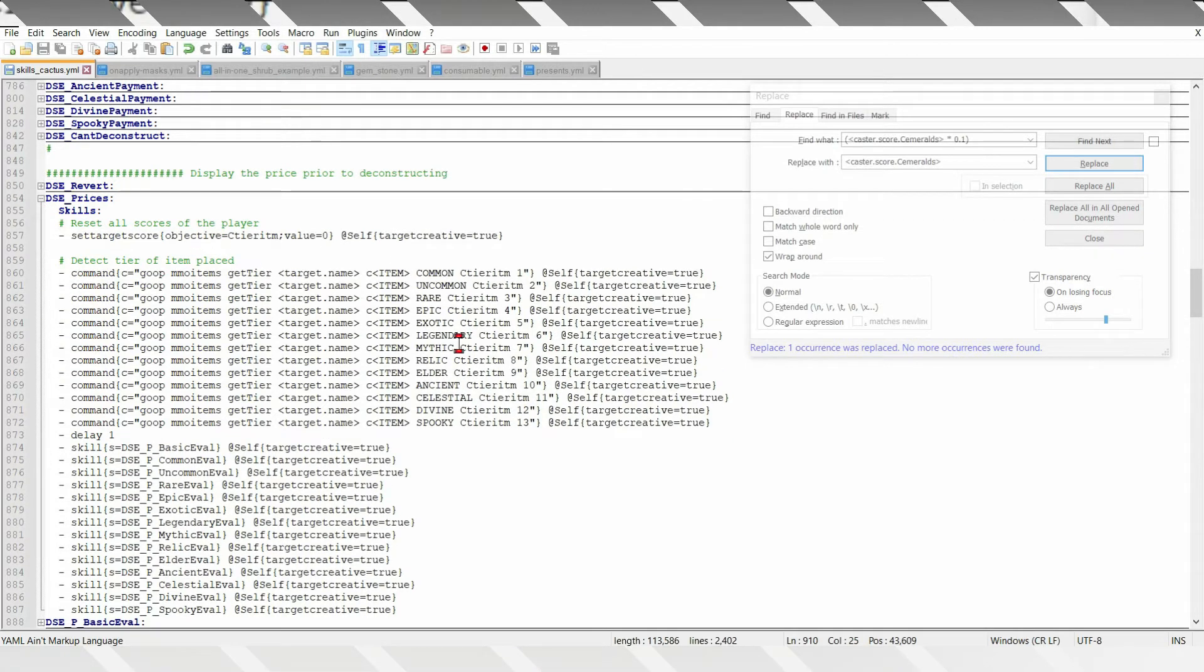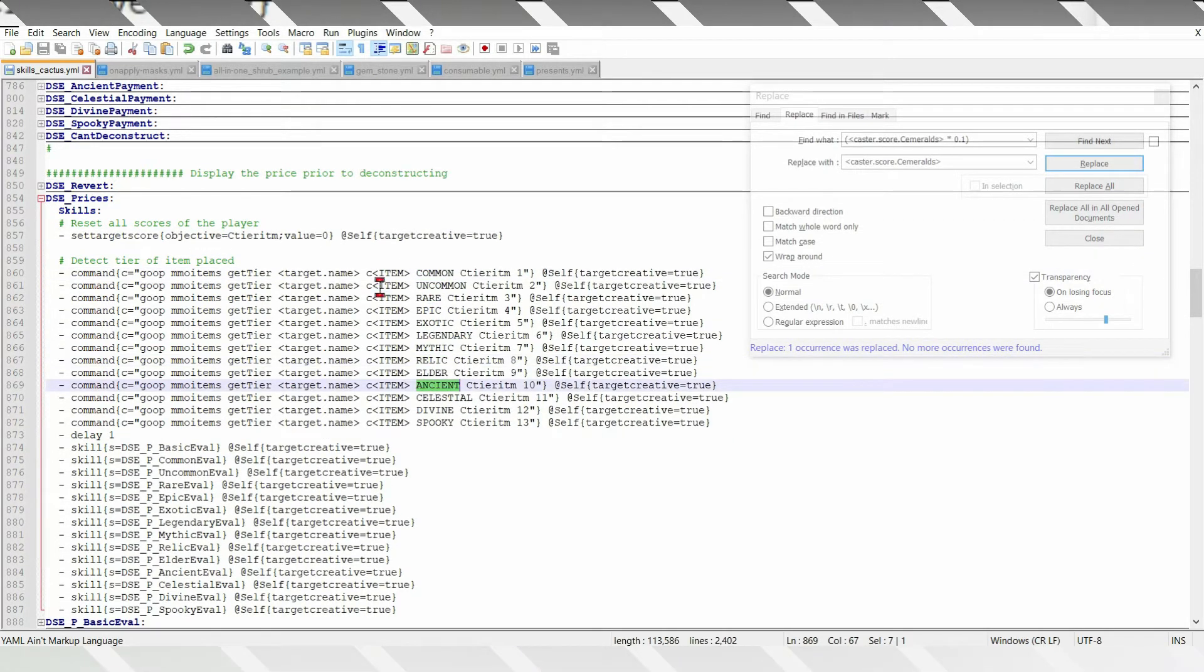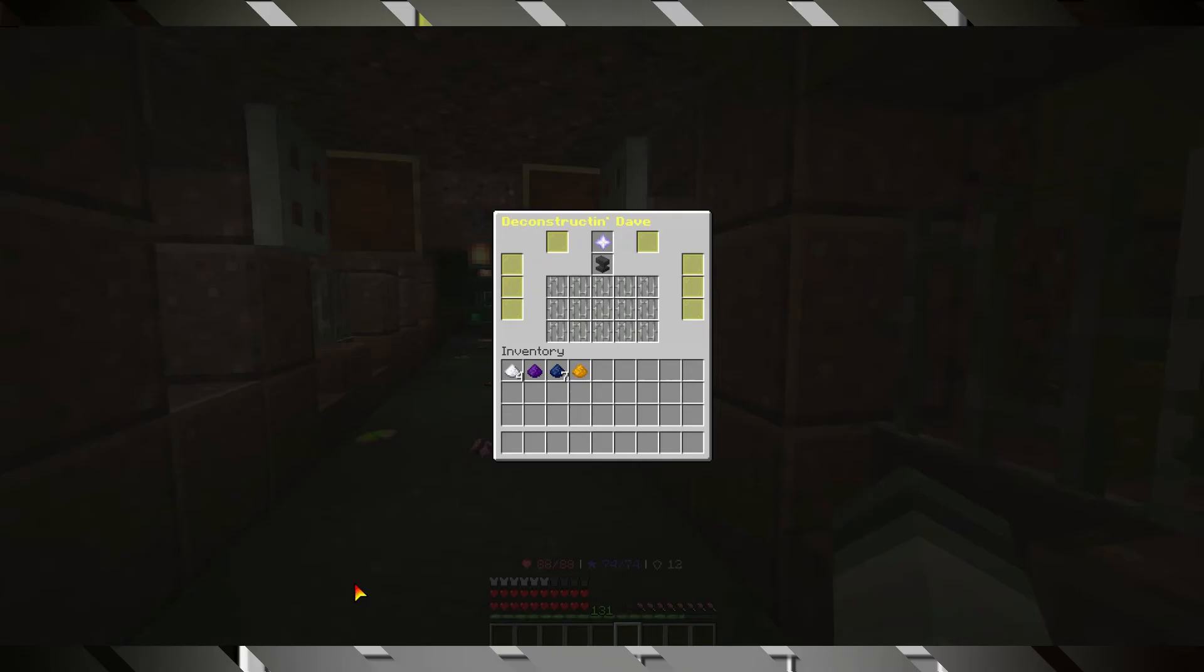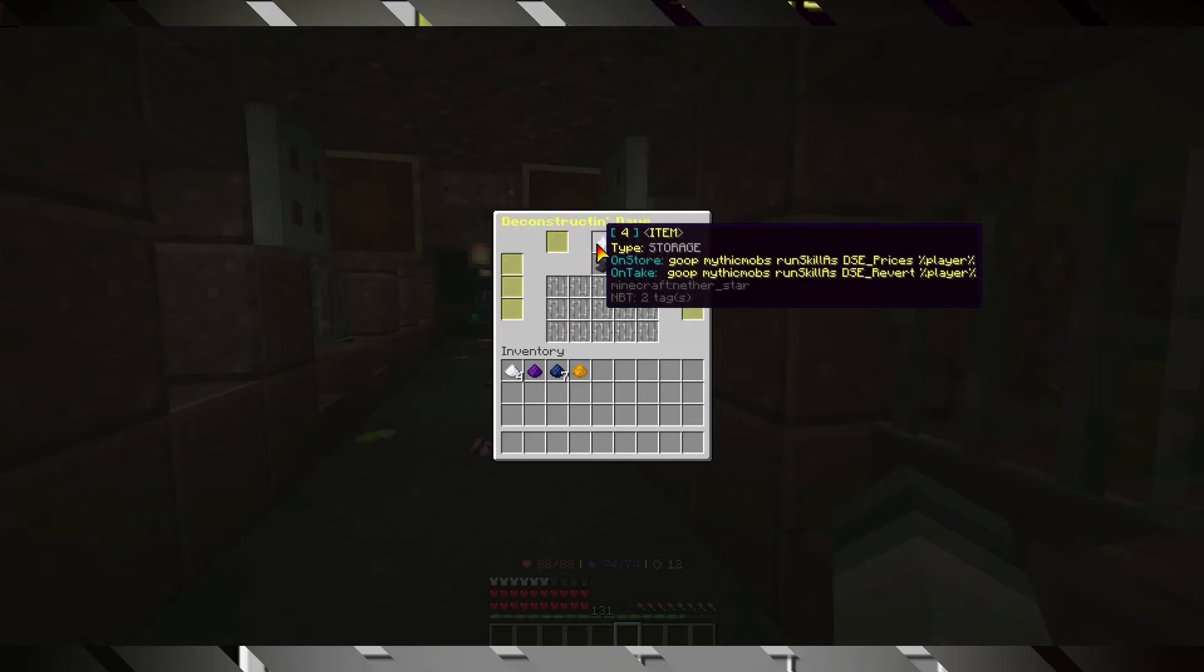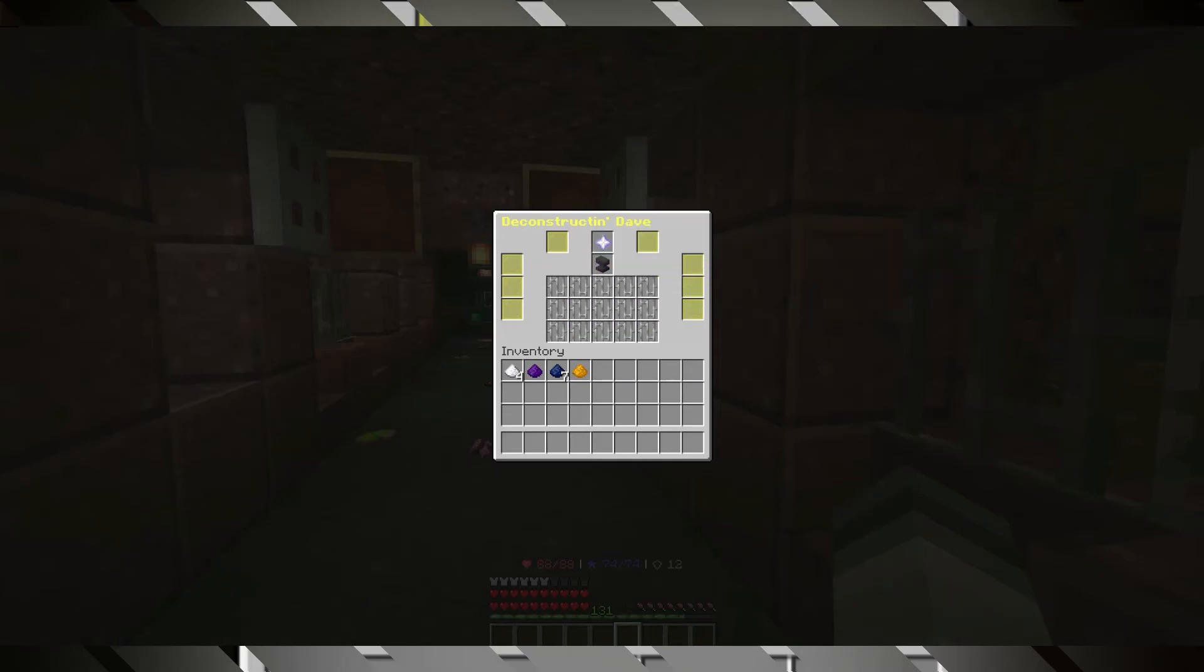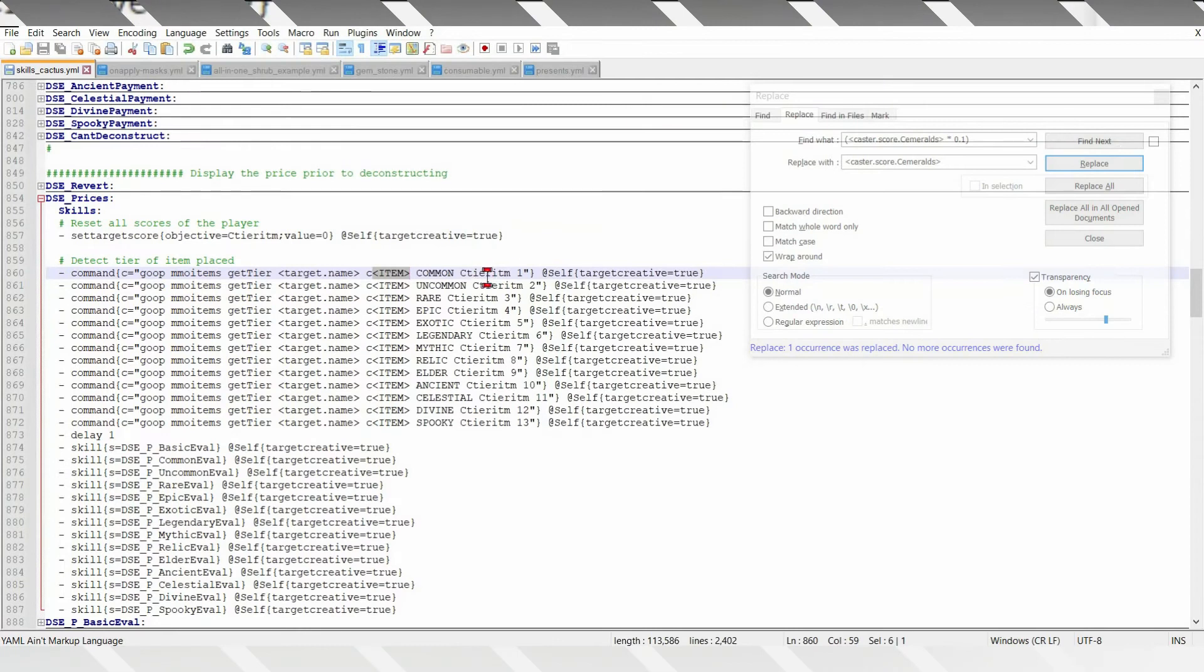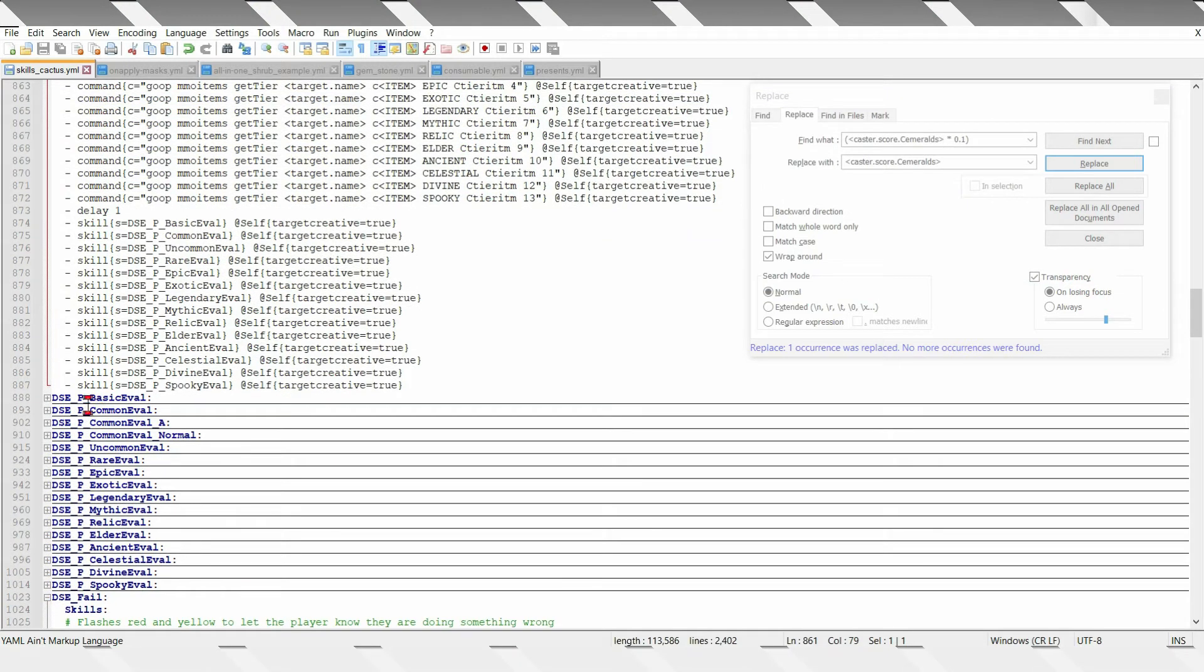It will evaluate the tier of the item placed in the slot labeled item. Which is this one. If it's an uncommon item, it will set the score siterem to 2.